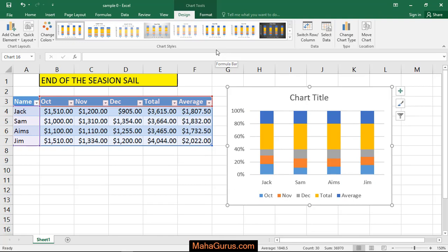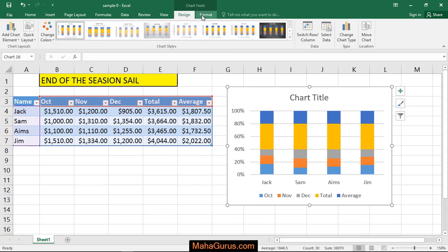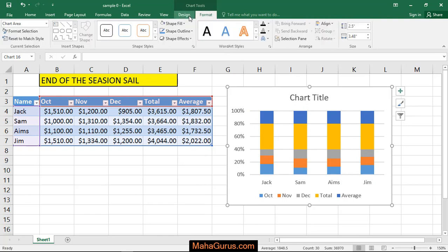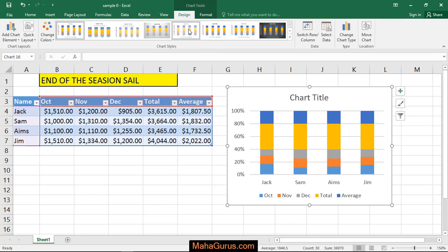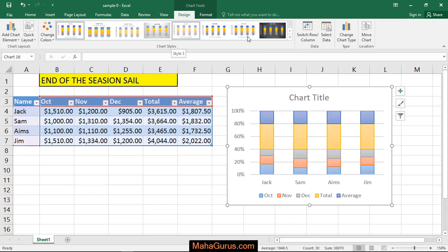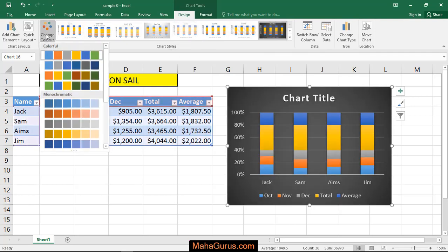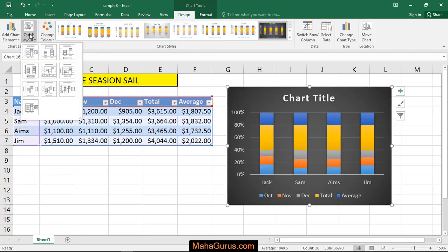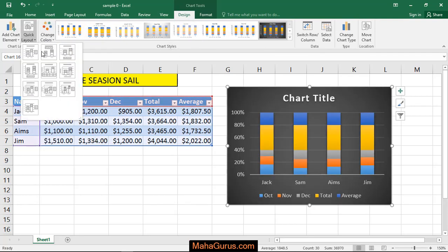Same as other charts, you have extra tabs here: Design and Format. You can select the chart style that you want, or you can change the color or you can change the layout.